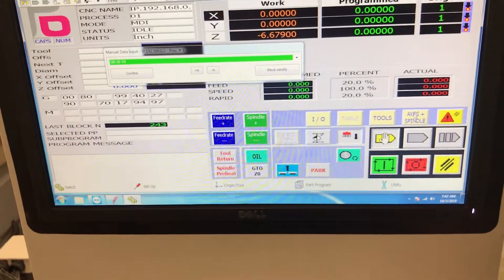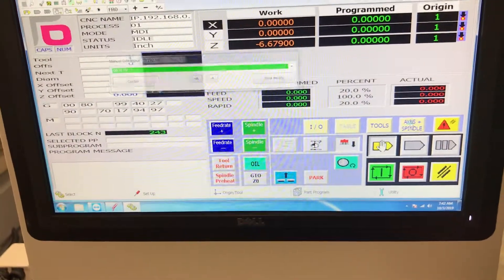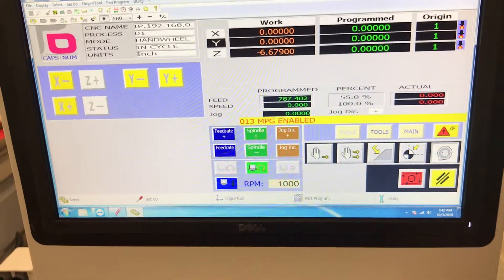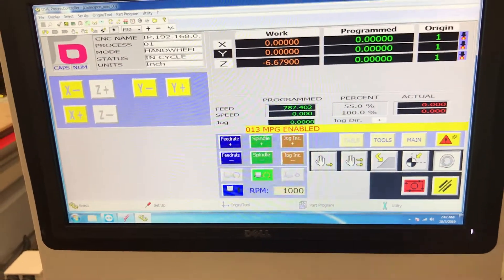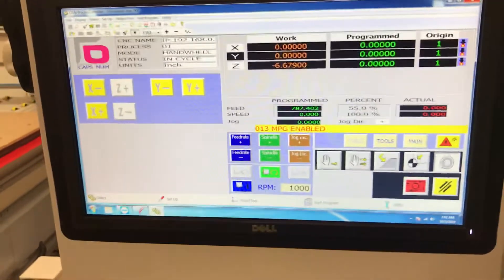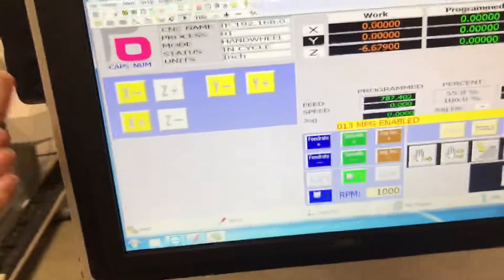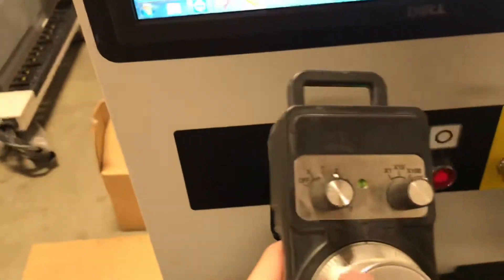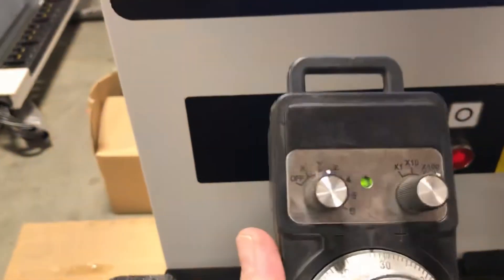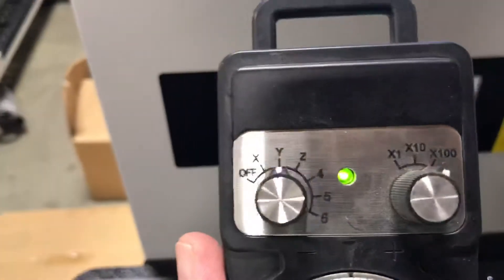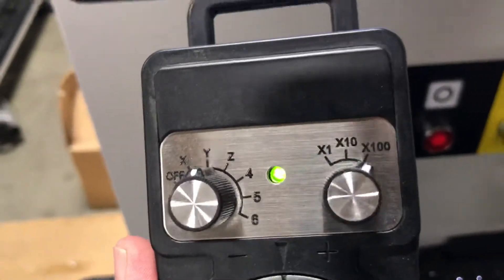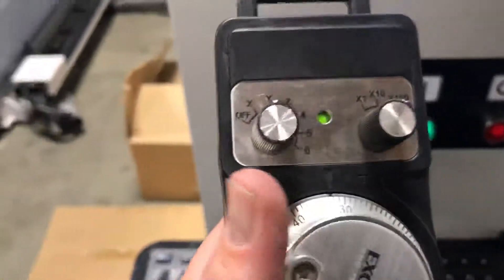We go into axes and spindles. We turn on the MPG. That's the little handheld. We grab that.